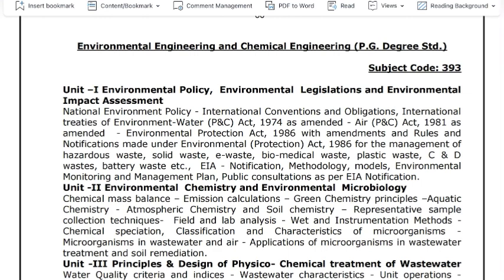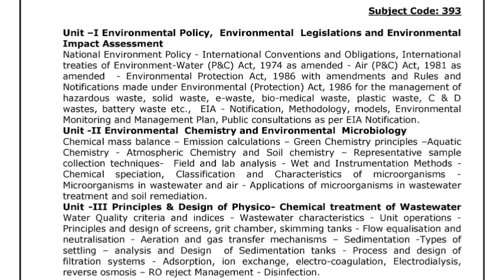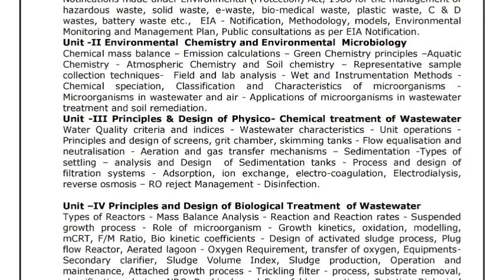We will cover the syllabus in this class. The course is from TNPCB — Tamil Nadu Pollution Control Board — and it will cover 2 years of syllabus.